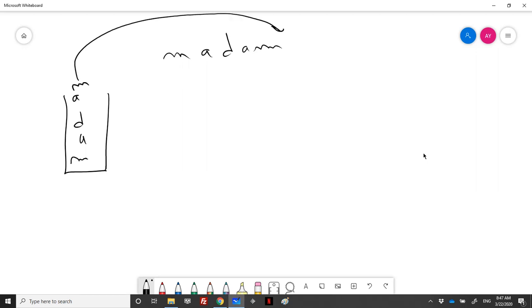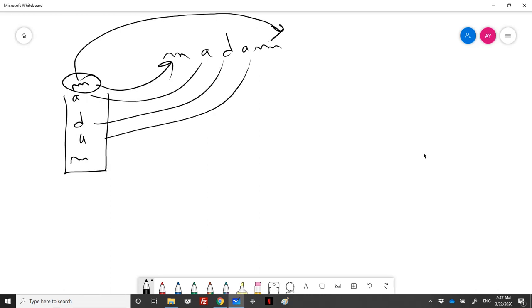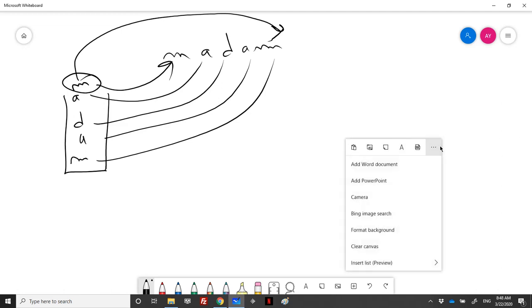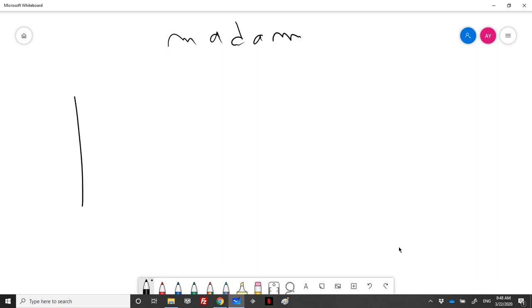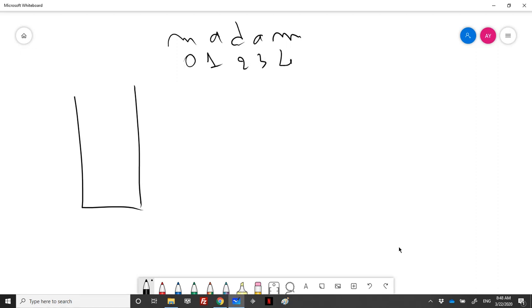The first solution is to push all elements into the stack, then take the top element and pop it, comparing it with the first character of the string. If they're equal, we continue; when both the stack and the string finish, the string is a palindrome. However, let's do it more economically. The string in C is an array, and the length of 'madam' is five, so I only need to push half the elements into the stack.